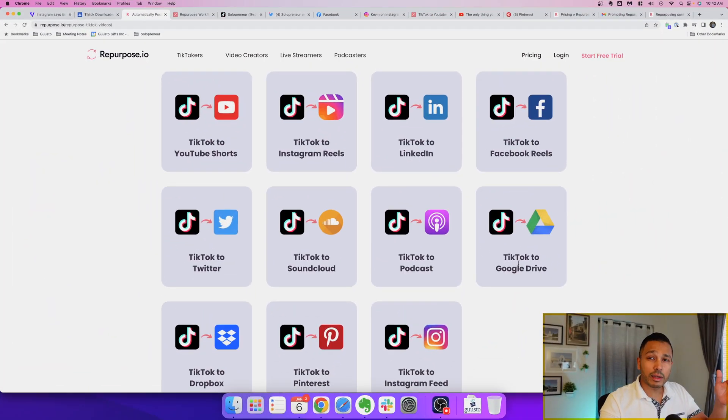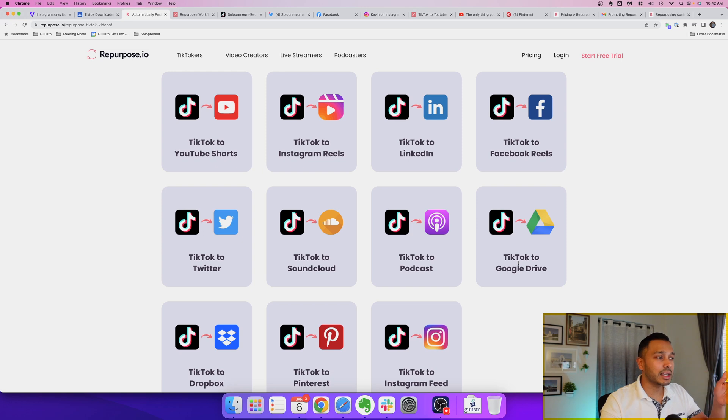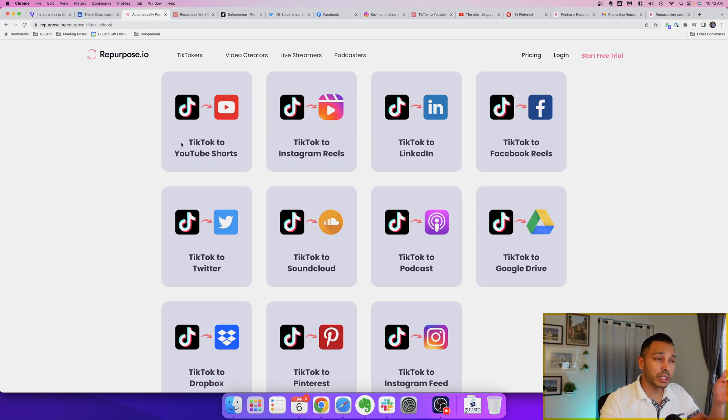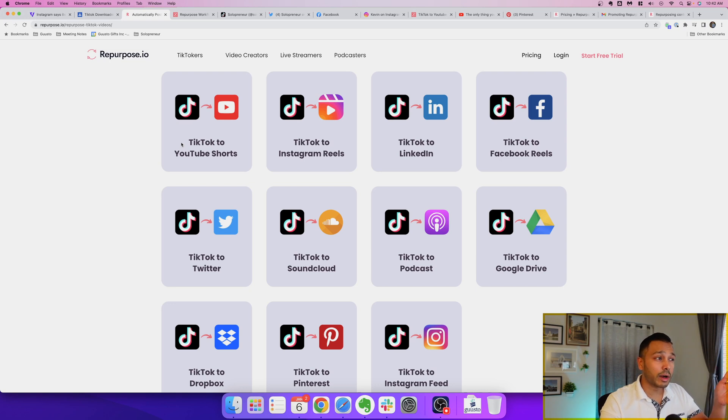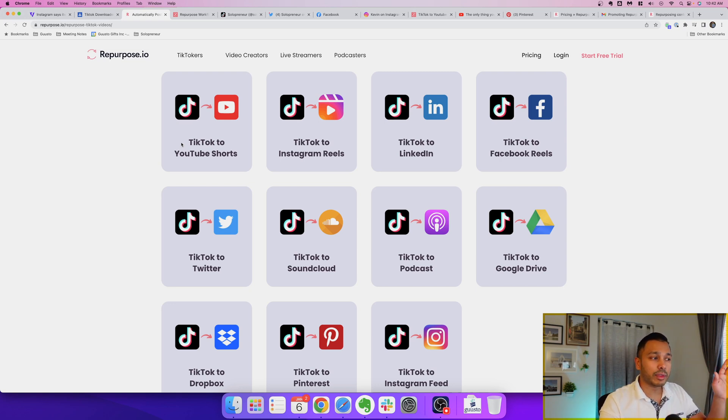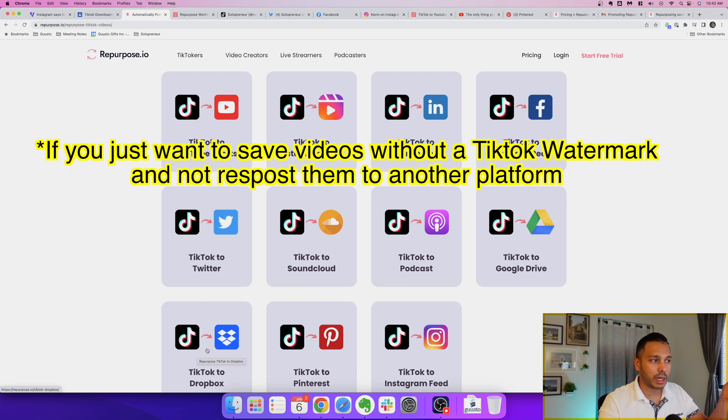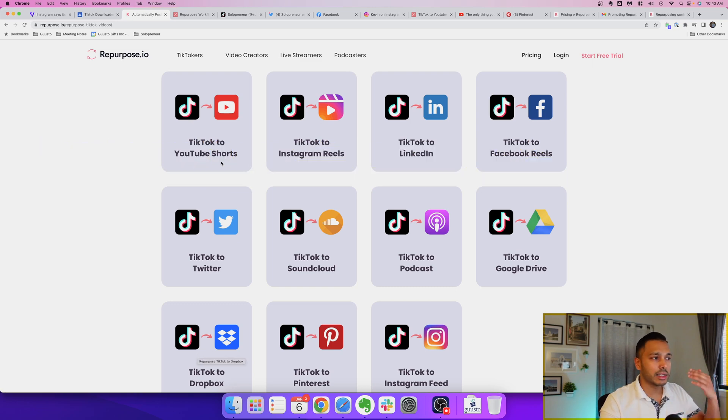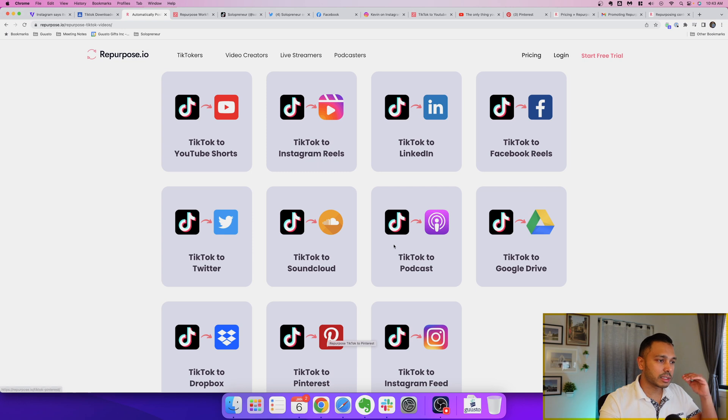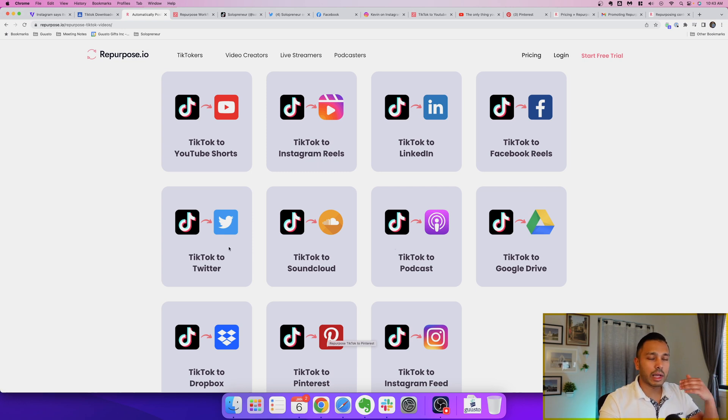So the tool I'm talking about is called repurpose.io and you can see here that what it does is it lets you automatically publish your TikTok videos without a watermark to basically every social platform out there and even some sound and podcast platforms and file sharing services like Google Drive or Dropbox. So you can see here you got YouTube, Instagram, LinkedIn, Facebook, Pinterest, SoundCloud, Twitter and so on.